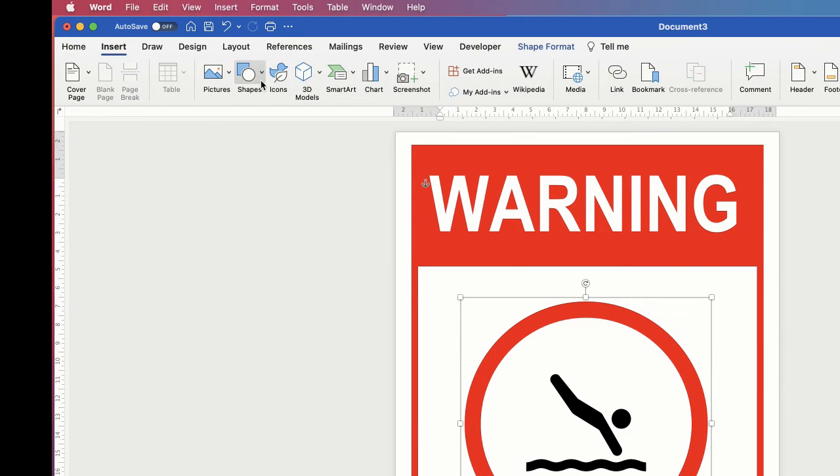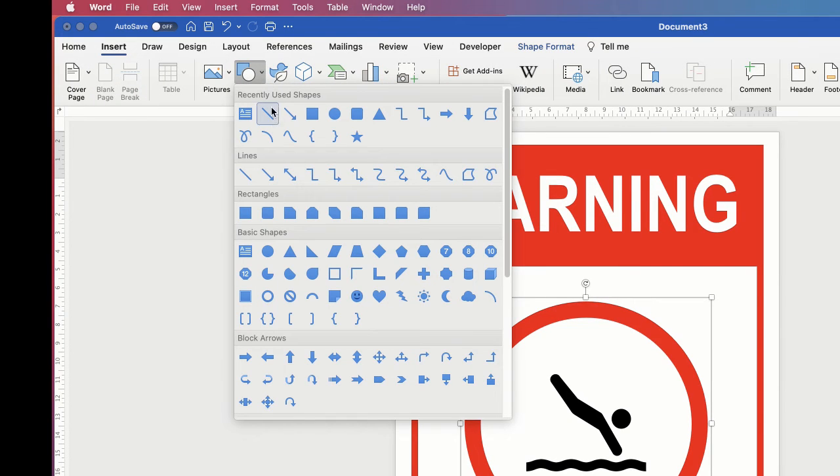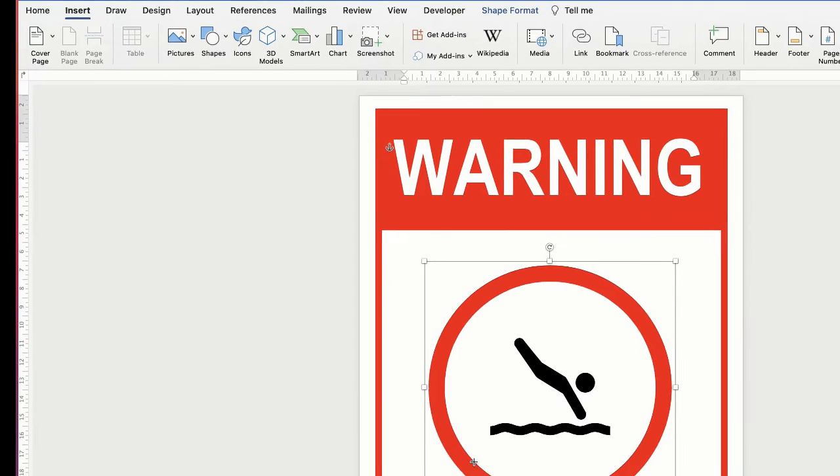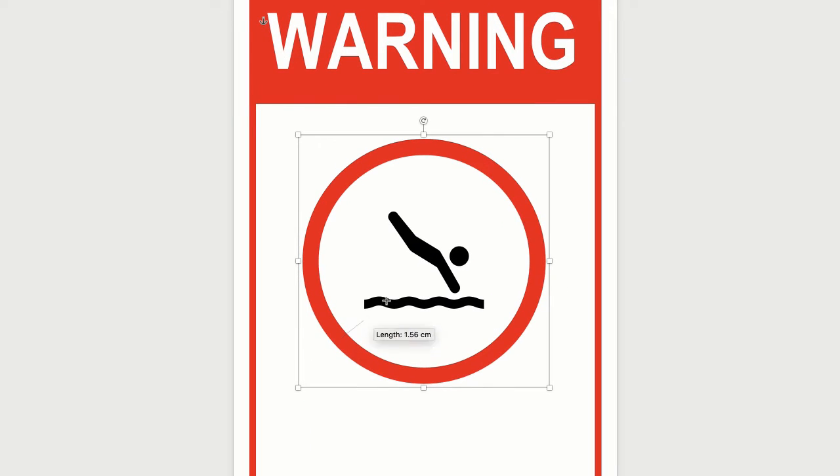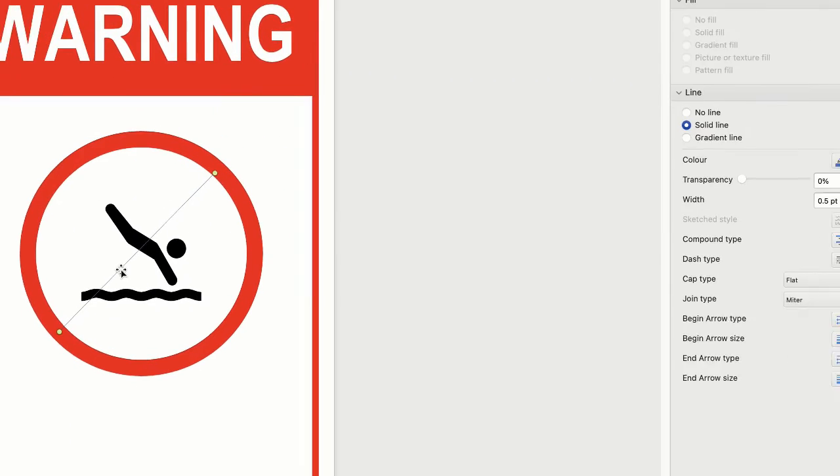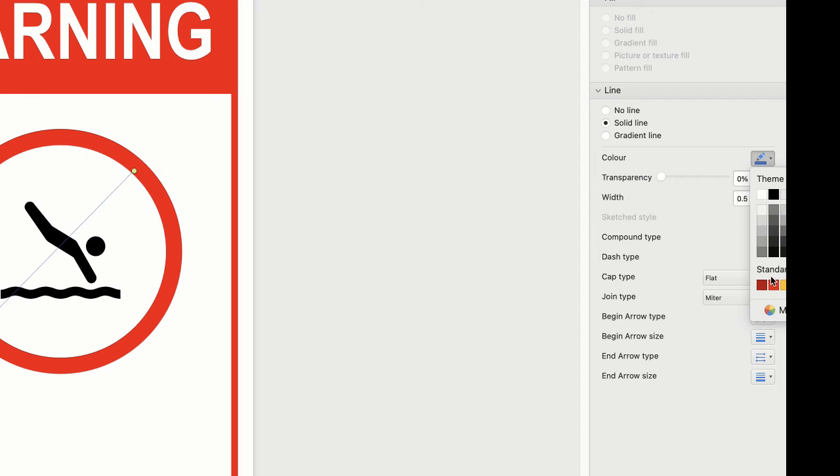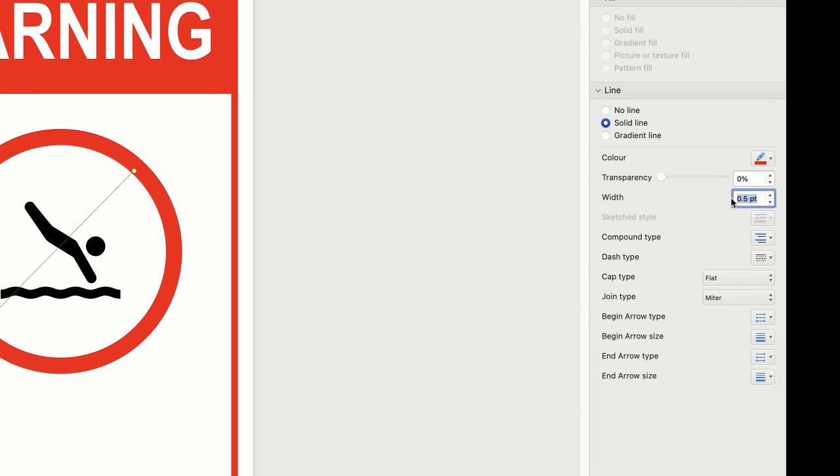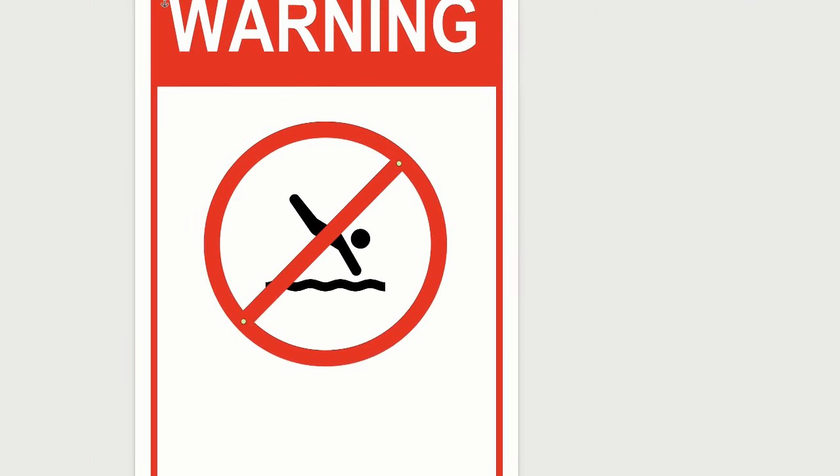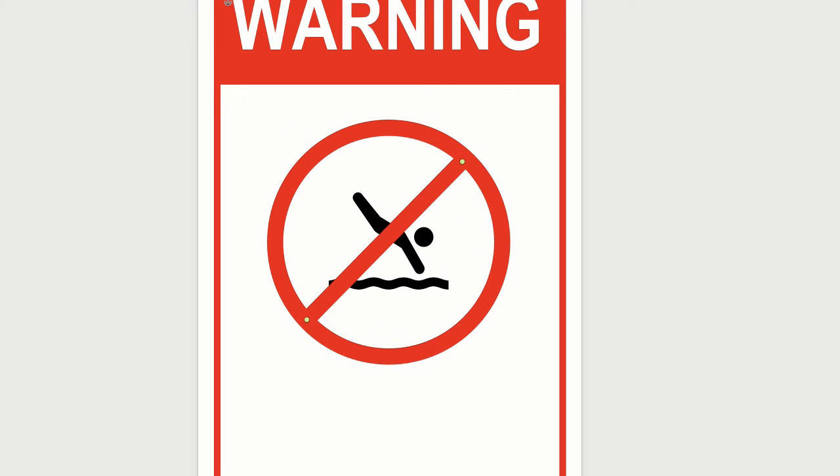So we're going to go to insert, shapes, and click on the line. Click and drag across your circle. Once it's selected, go back over to the customization menu. Make sure you're on solid line, go down to the colors again, select red, and then down to the points and select 25 points and press enter. And there you can see your perfect line across the middle.